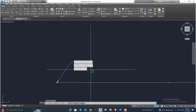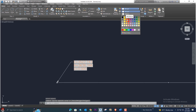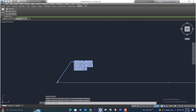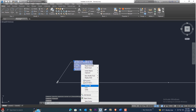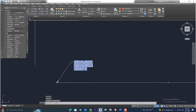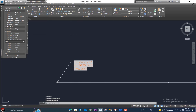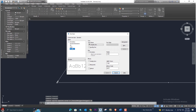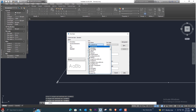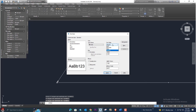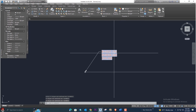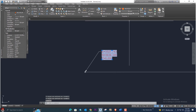The easting and northing are now shown. You can change the color from the properties panel. To change text size or style, go to Text Style, select the Arial font, set it to Bold, and click Apply then Close. Now it looks much better. Let's also change the color to black for better visibility.